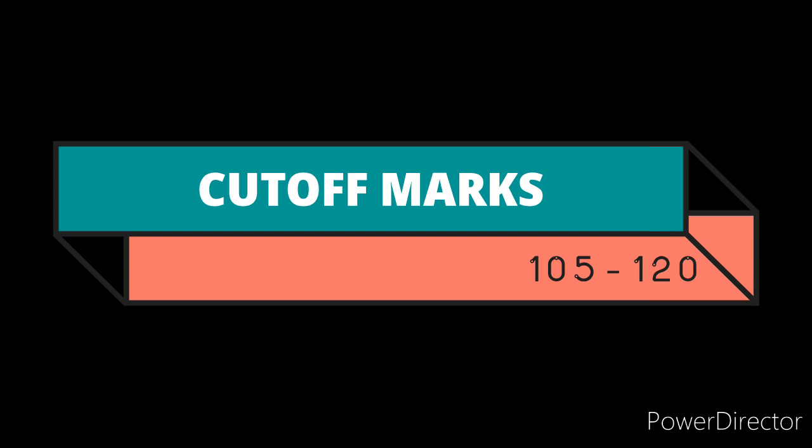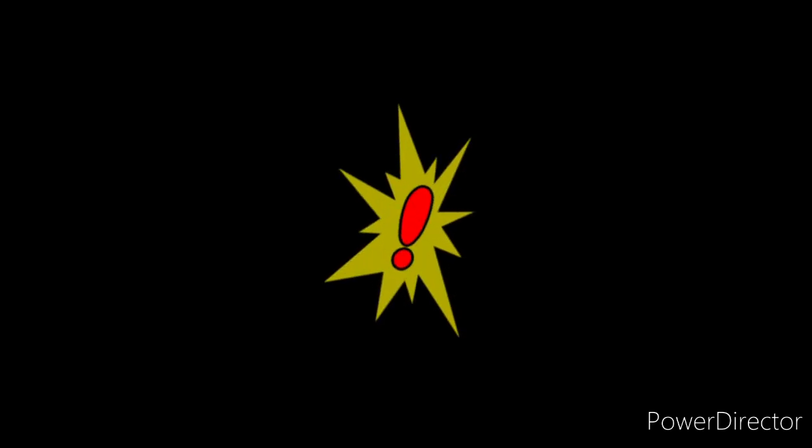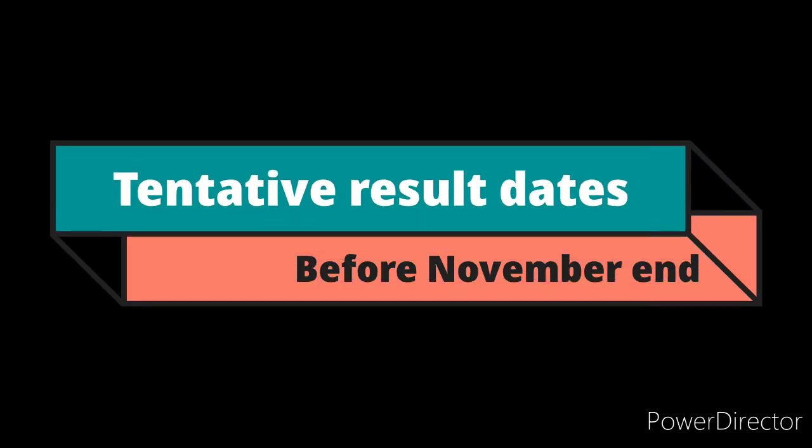Next, the date of exam results. Previously it was conducted in offline mode so it was a bit time taking to release the results. But this time as it was computer based, the results may be published within two months from 11 September.